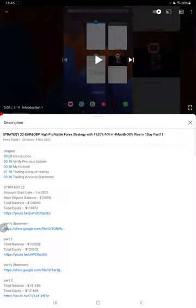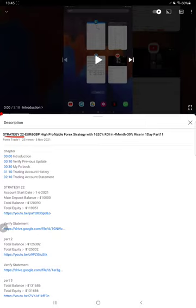Hello everyone, welcome to Forex Stage 1. Today we are updating about Strategy 22, which is Euro GBP high profitable strategy Part 12 update. Last video Part 11 we published on 5th of November, and within 5 days we are back with Part 12 update.